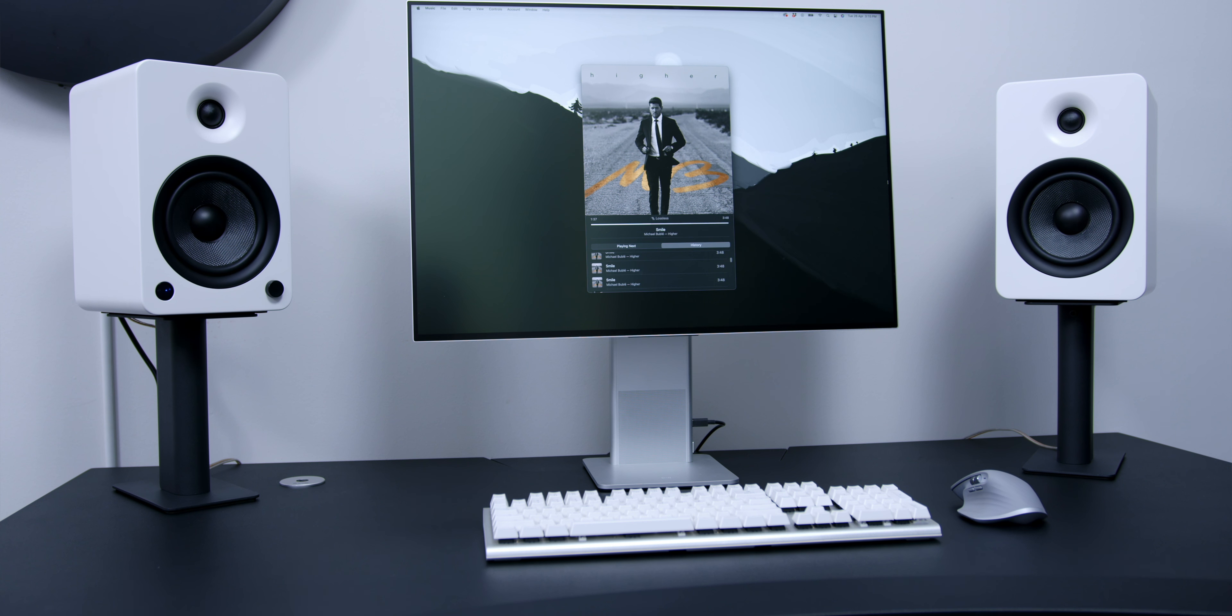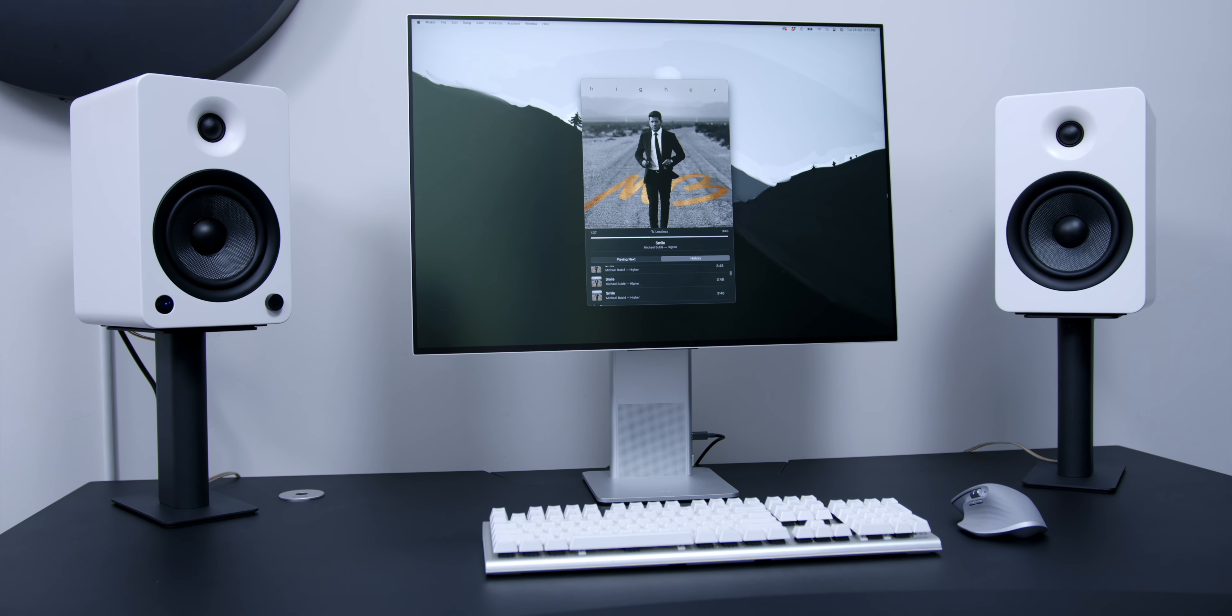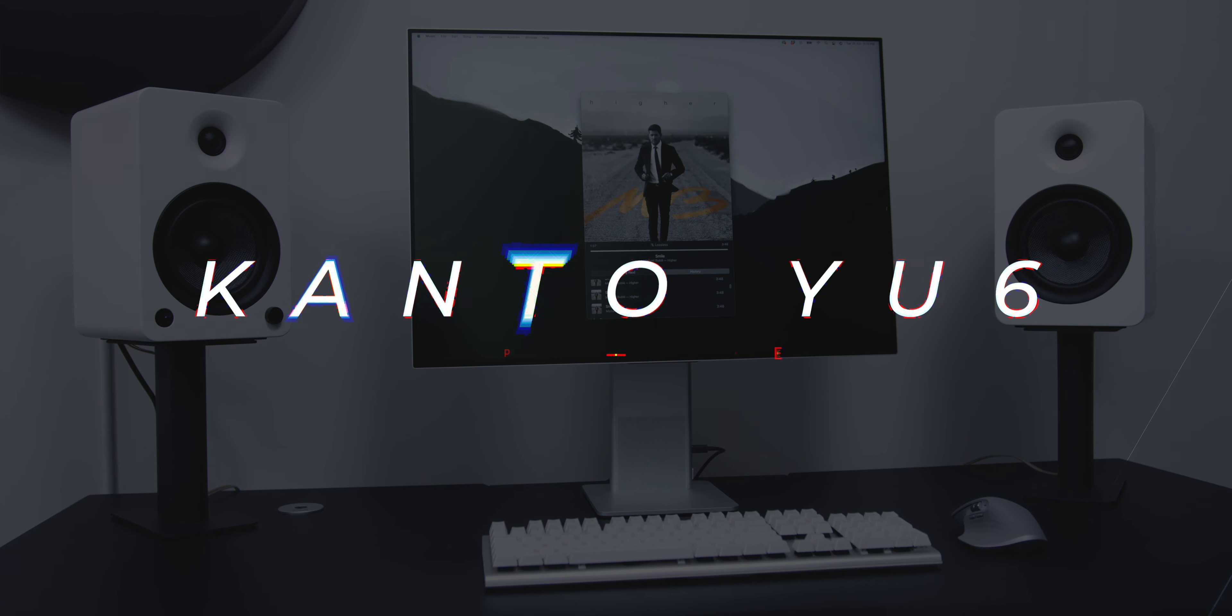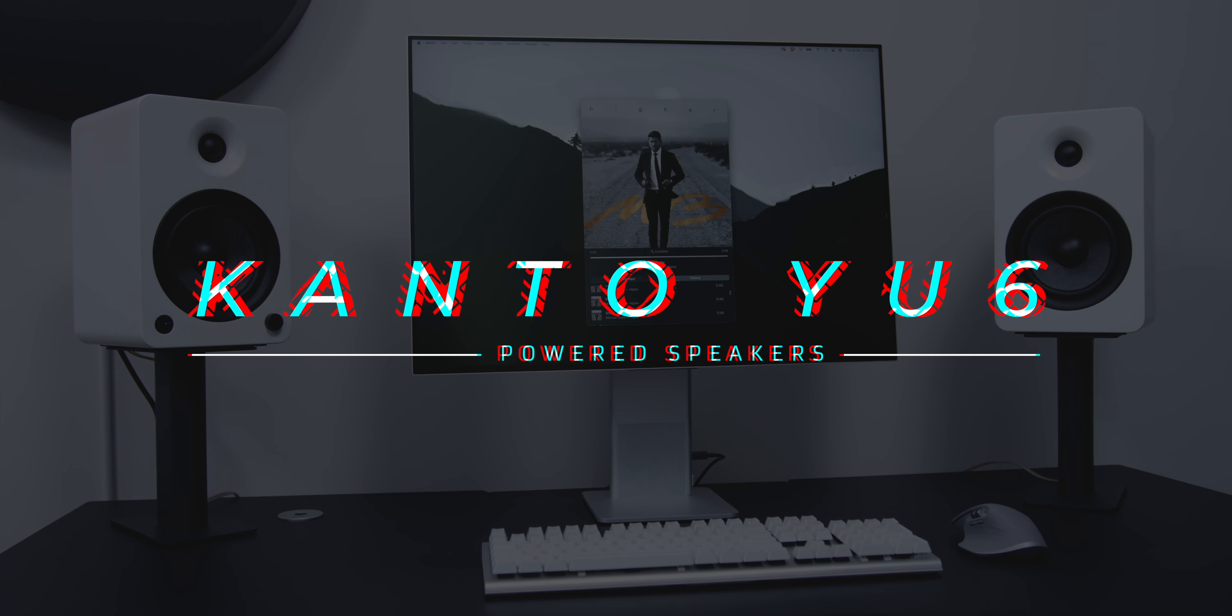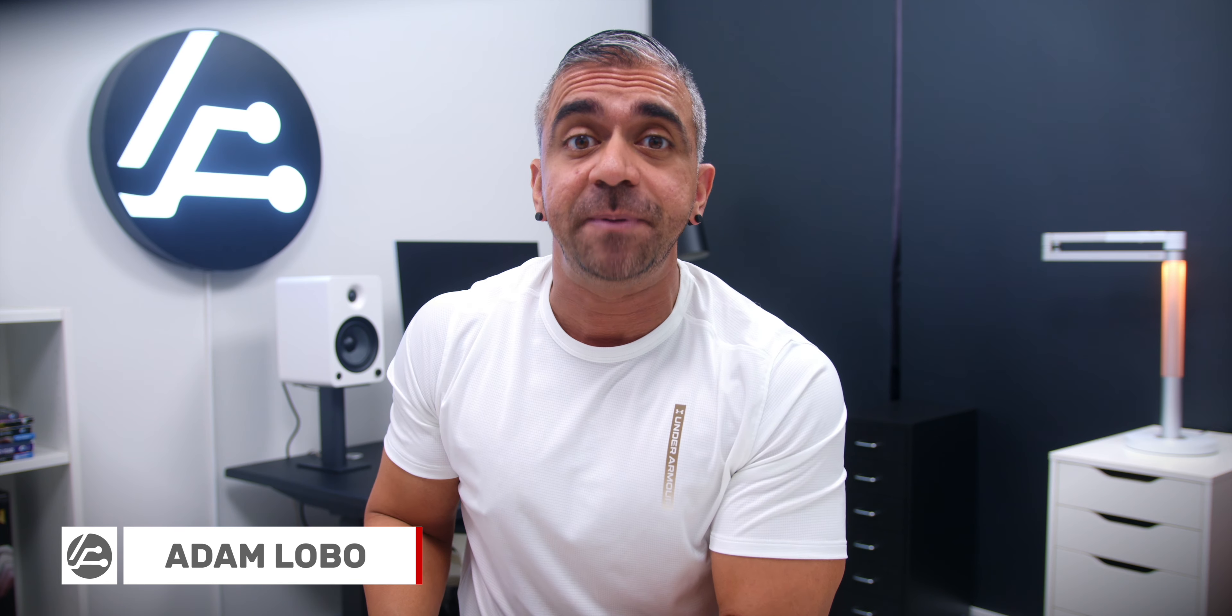But I am not done yet because here comes the biggest of them all which is the Kanto U6. So let's find out why I think that this is the most versatile and the best value-for-money speaker in the range.